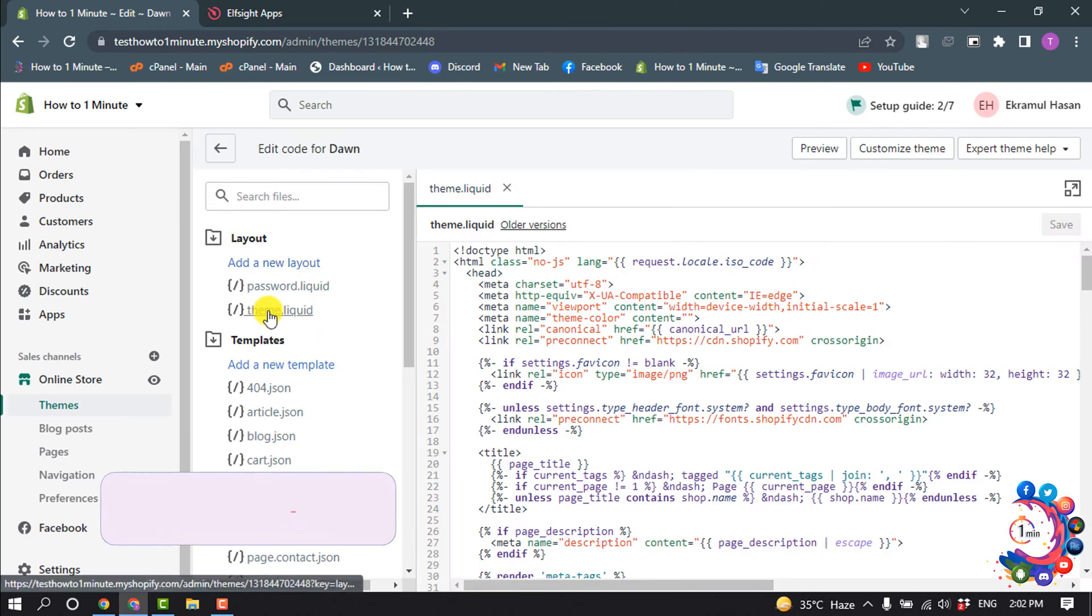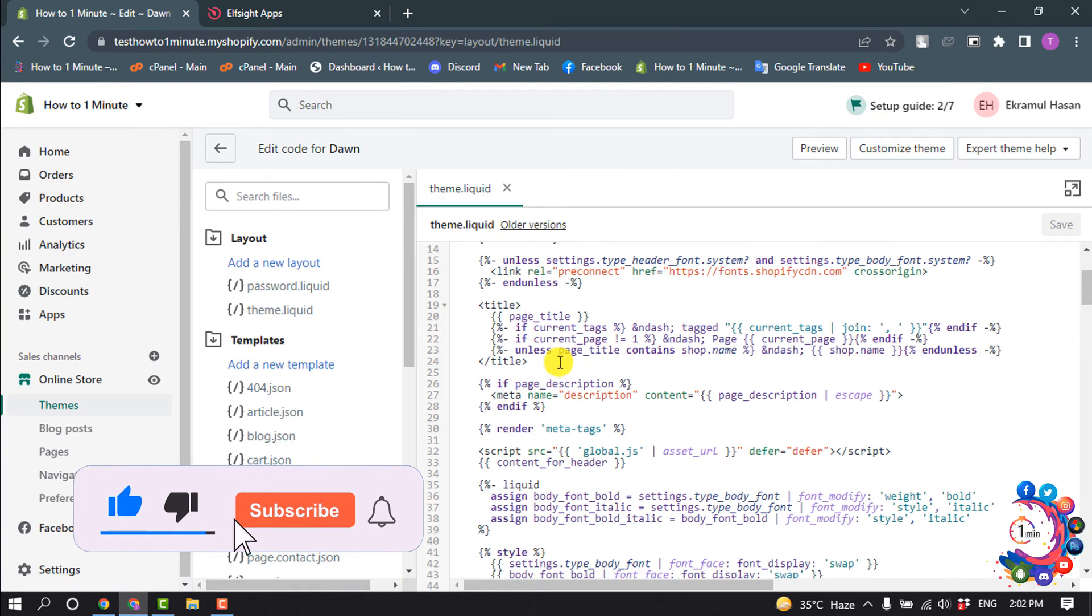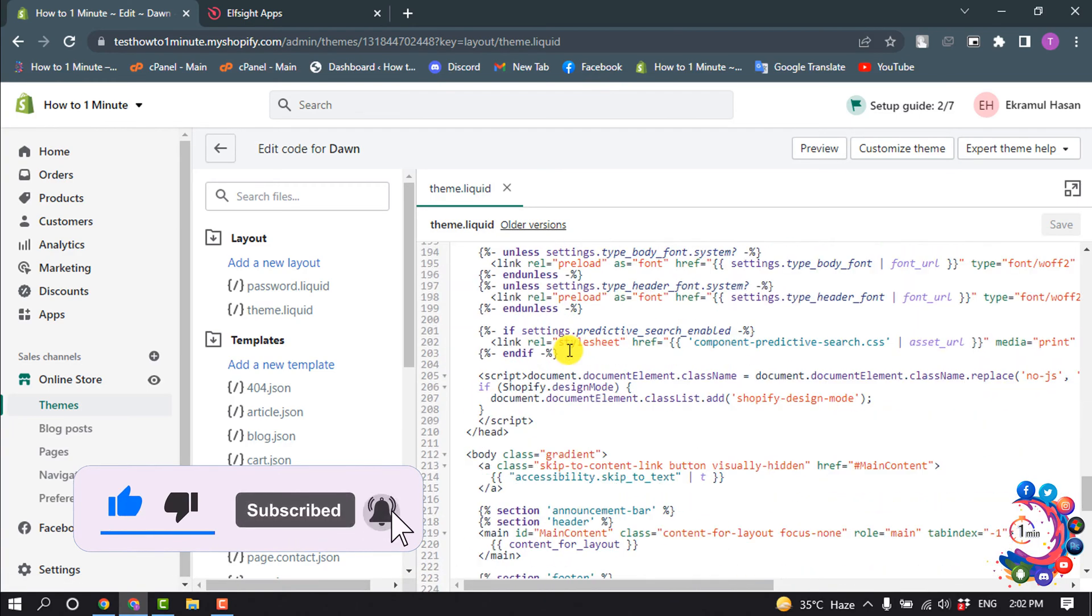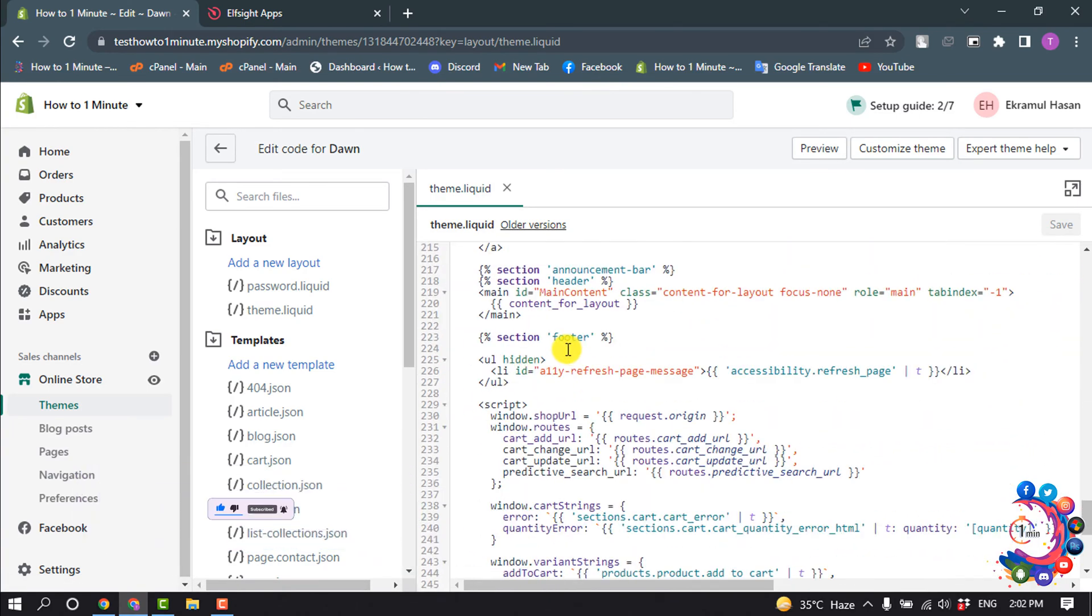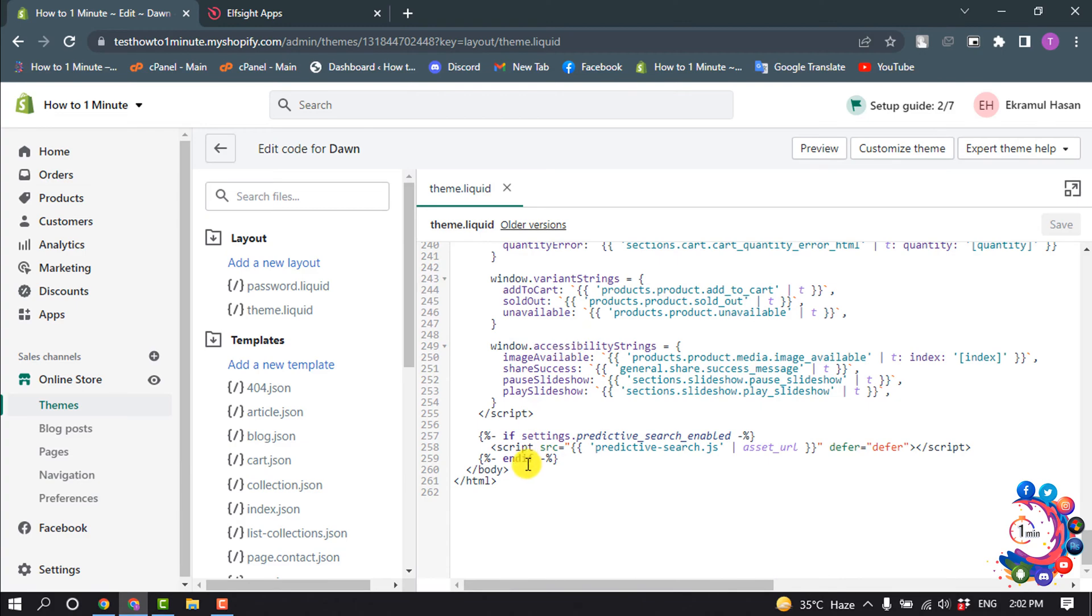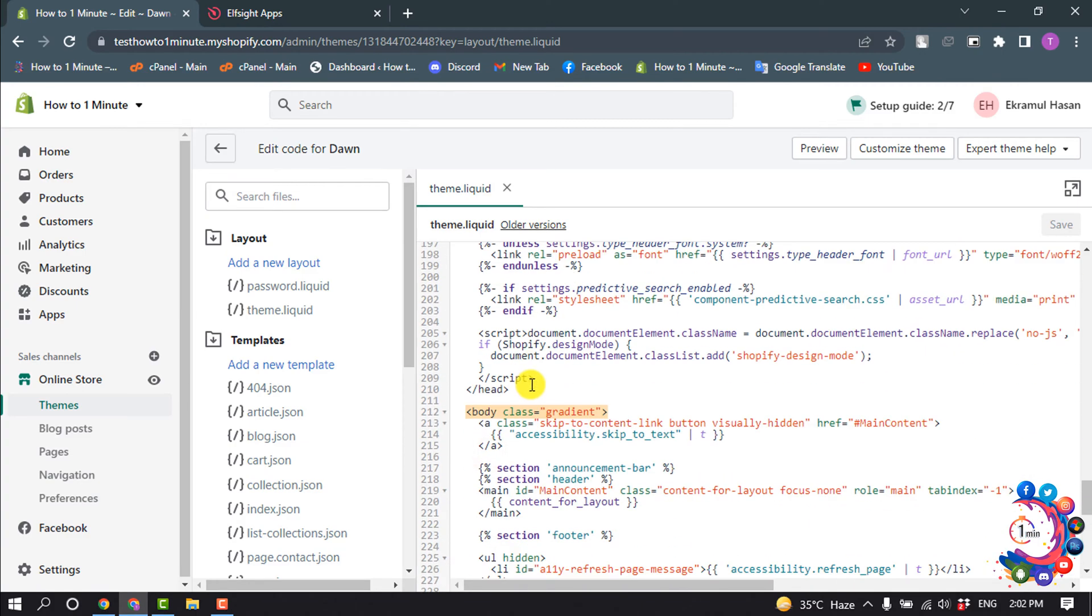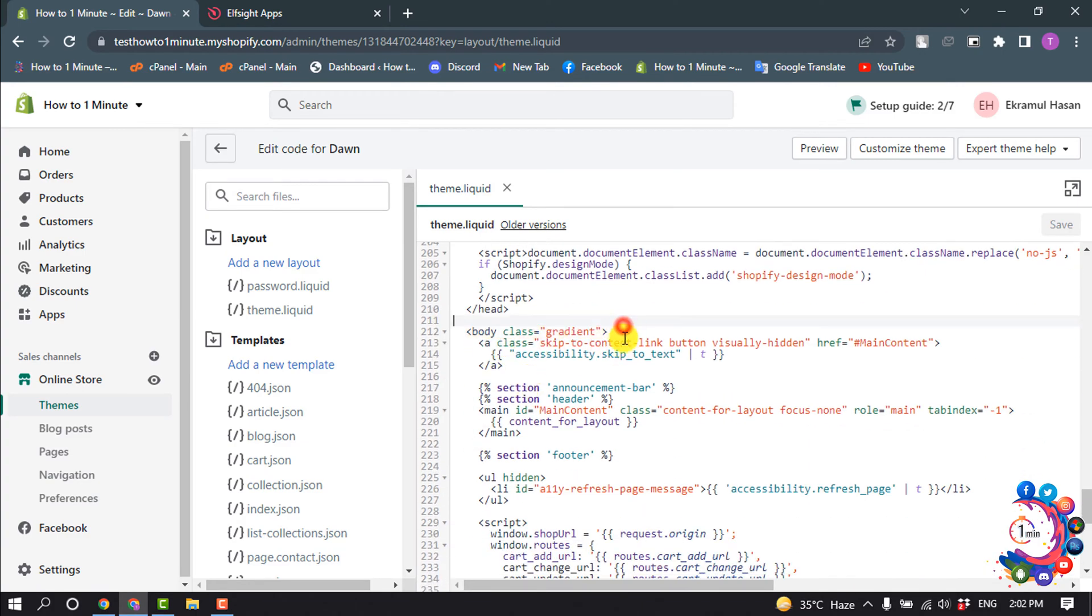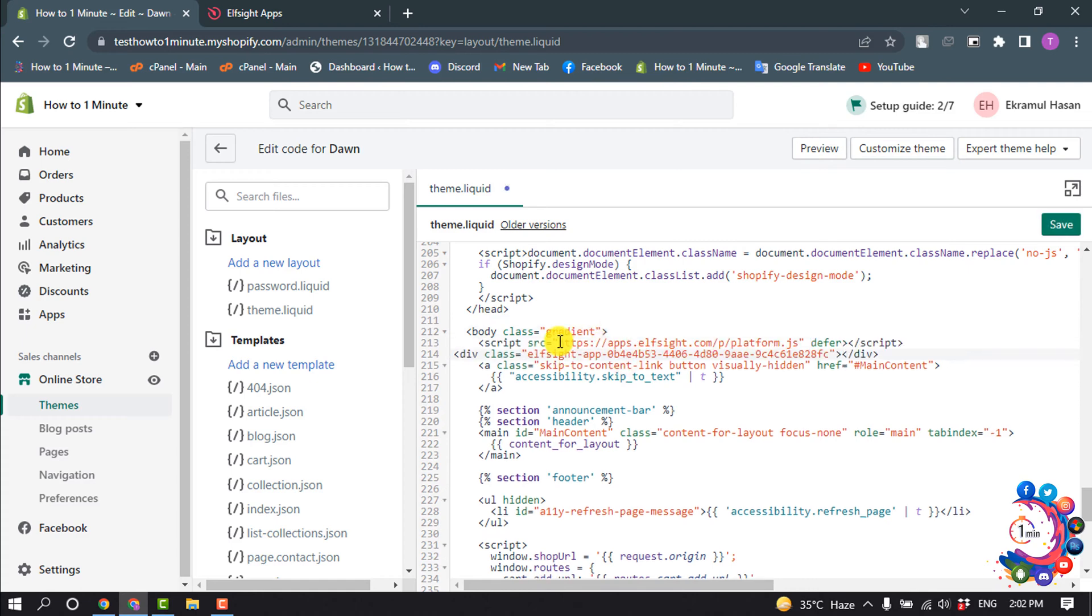Select the theme.liquid file from here. After the body tag, give an enter and paste the code, and click on Save.